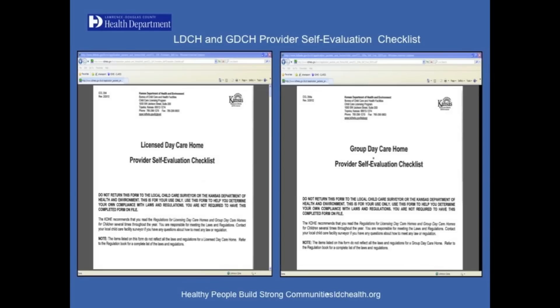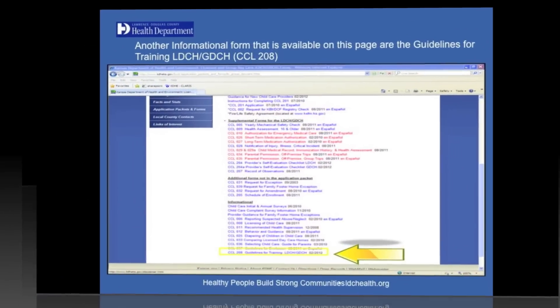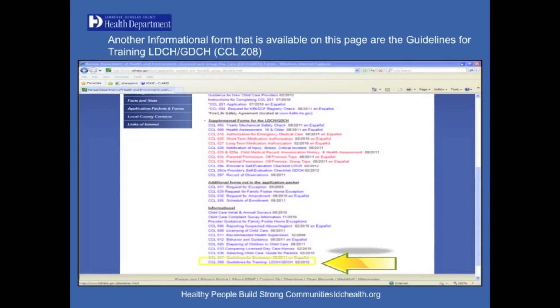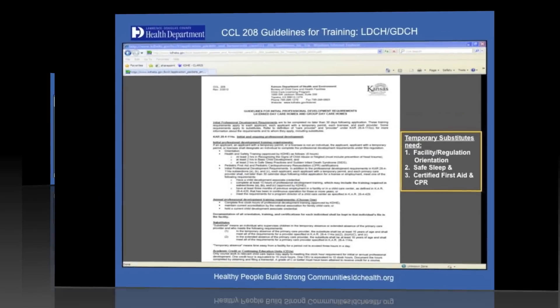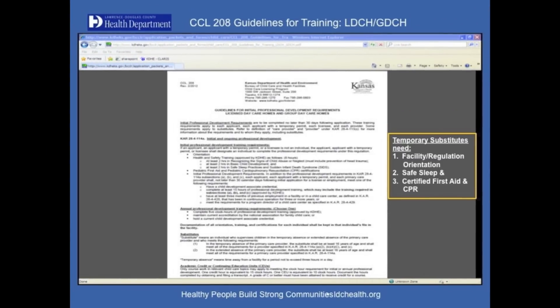Here is a copy of the LDCH and GDCH Provider Self-Evaluations. Another informational form available on this page is the Guidelines for Training LDCH and GDCH, CCL 208. Here is a copy of the CCL 208 Guidelines for Training LDCH and GDCH.